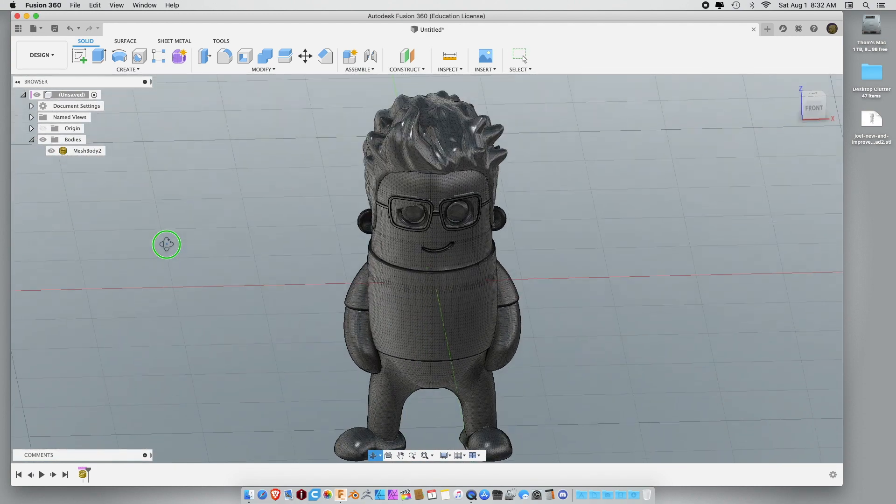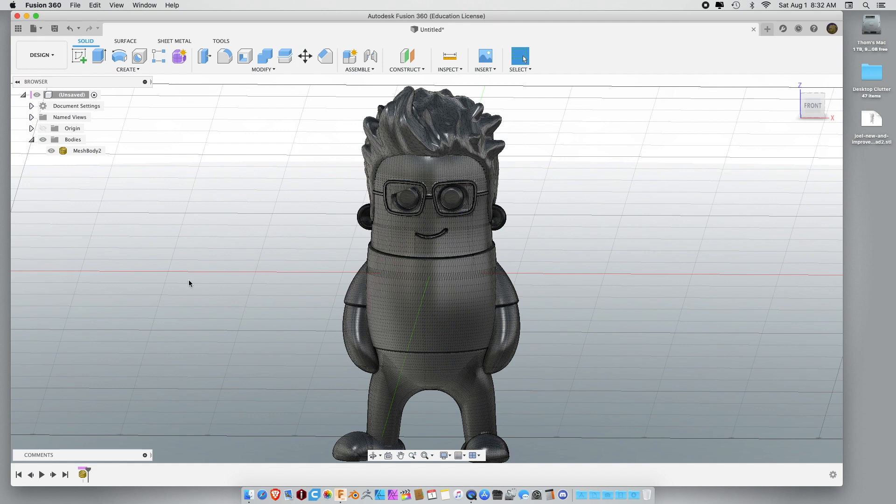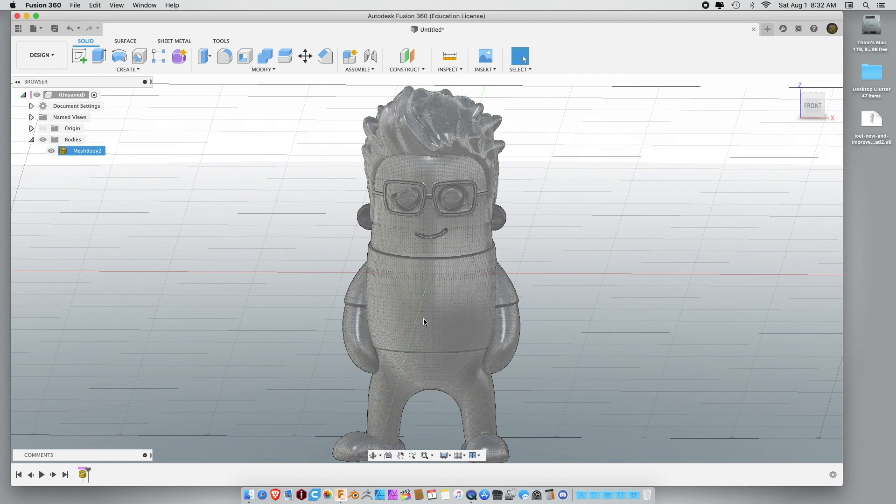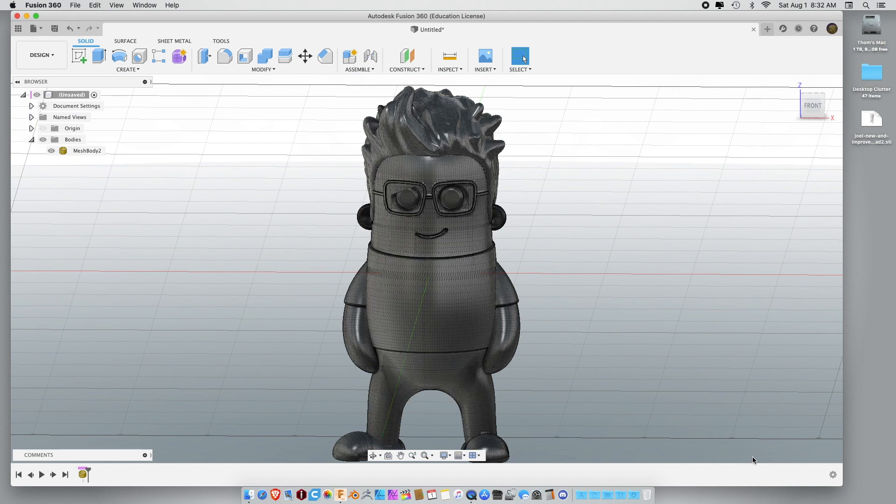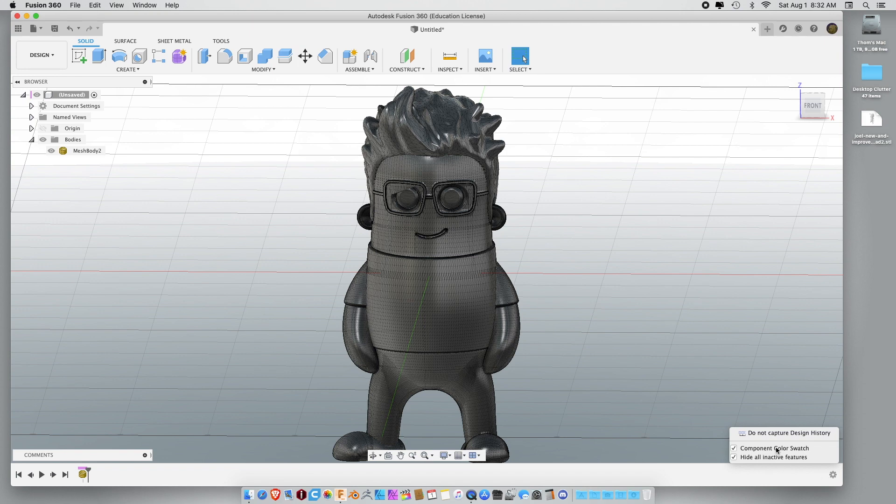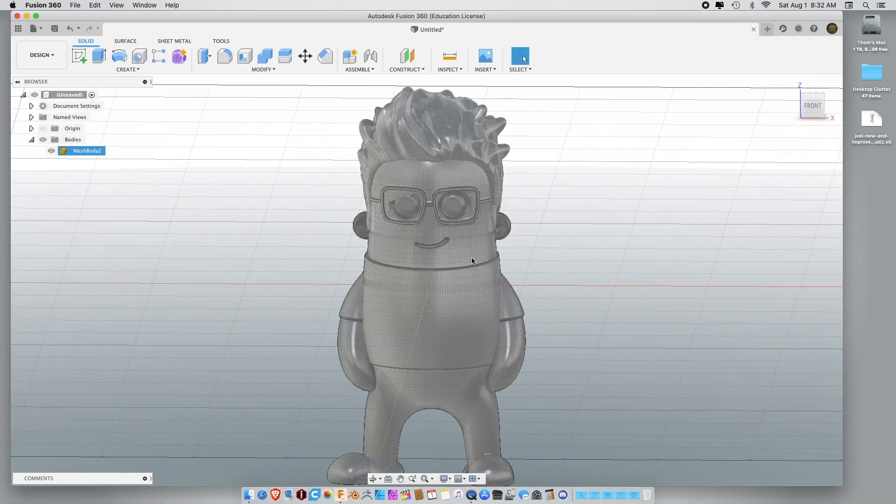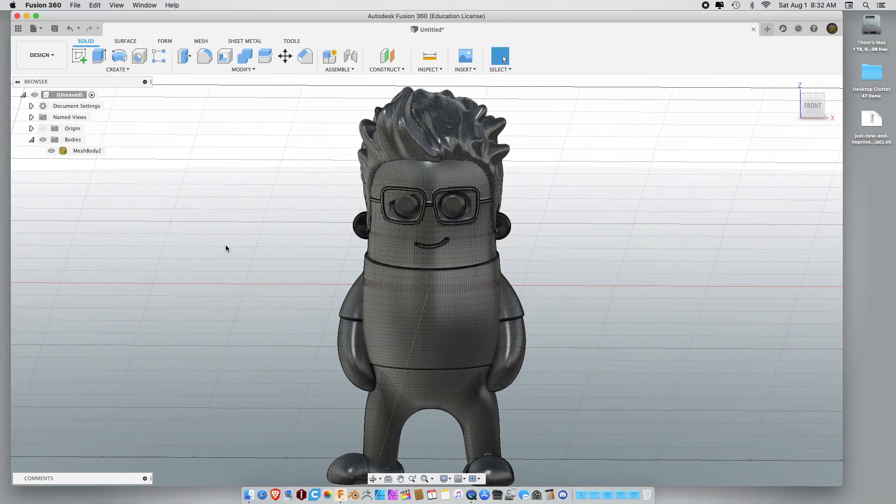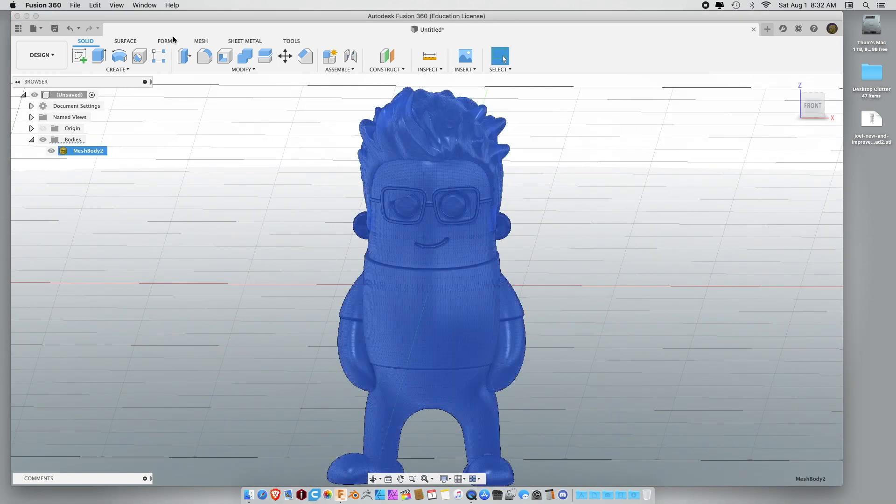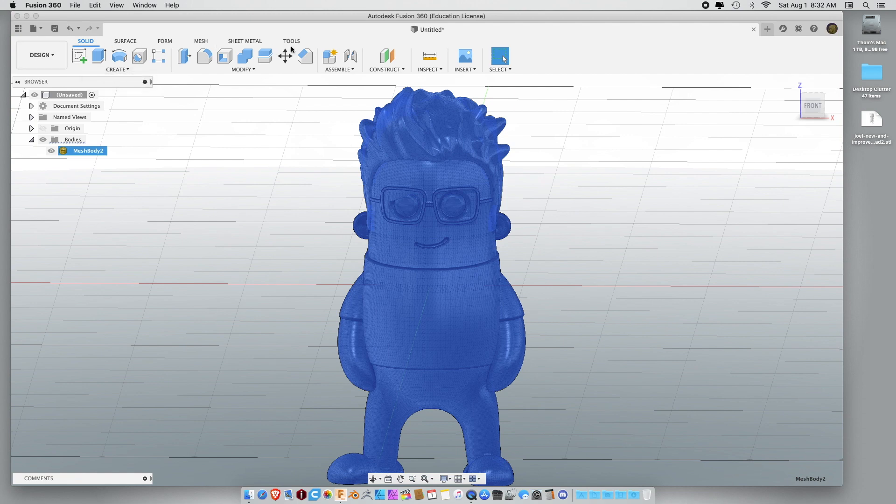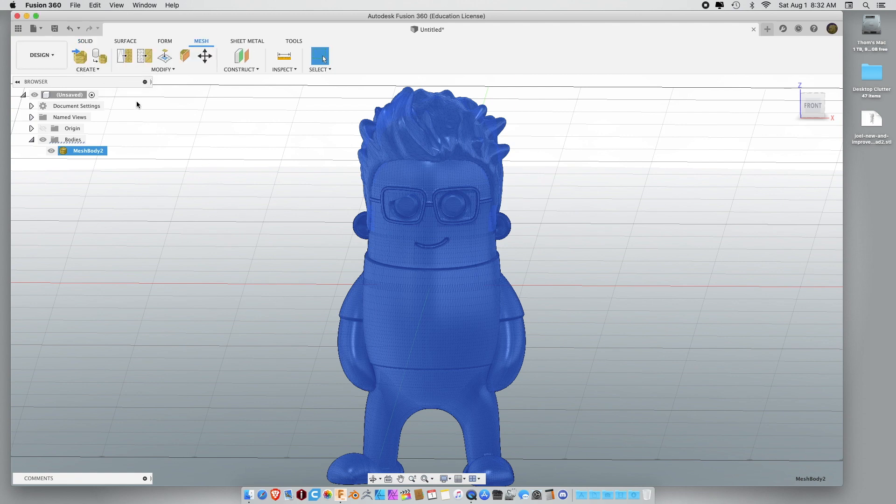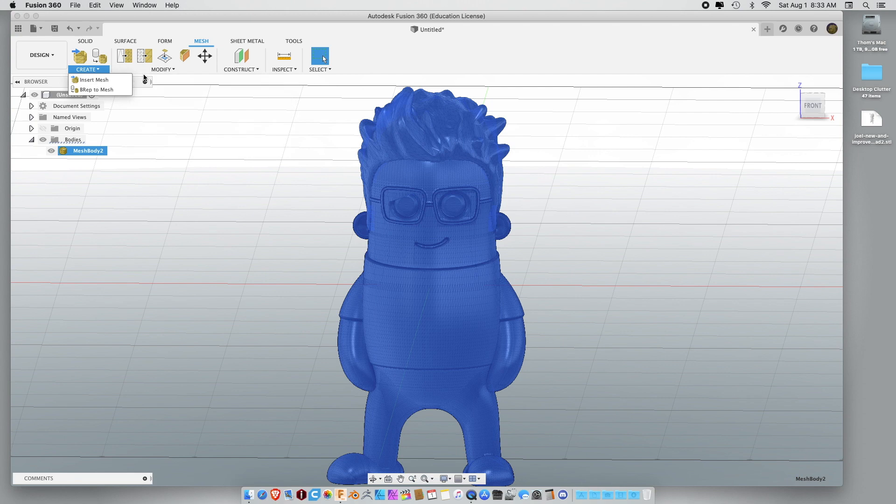Because we don't need Joel laying down while we operate on him. He can be standing up while we cut his head off. Now, we need to edit mini Joel. But the first thing we got to do, for some reason, you can't record the history in the timeline while working with Mesh and really get anything done. So the first thing we need to do is go down here and do not capture design history.